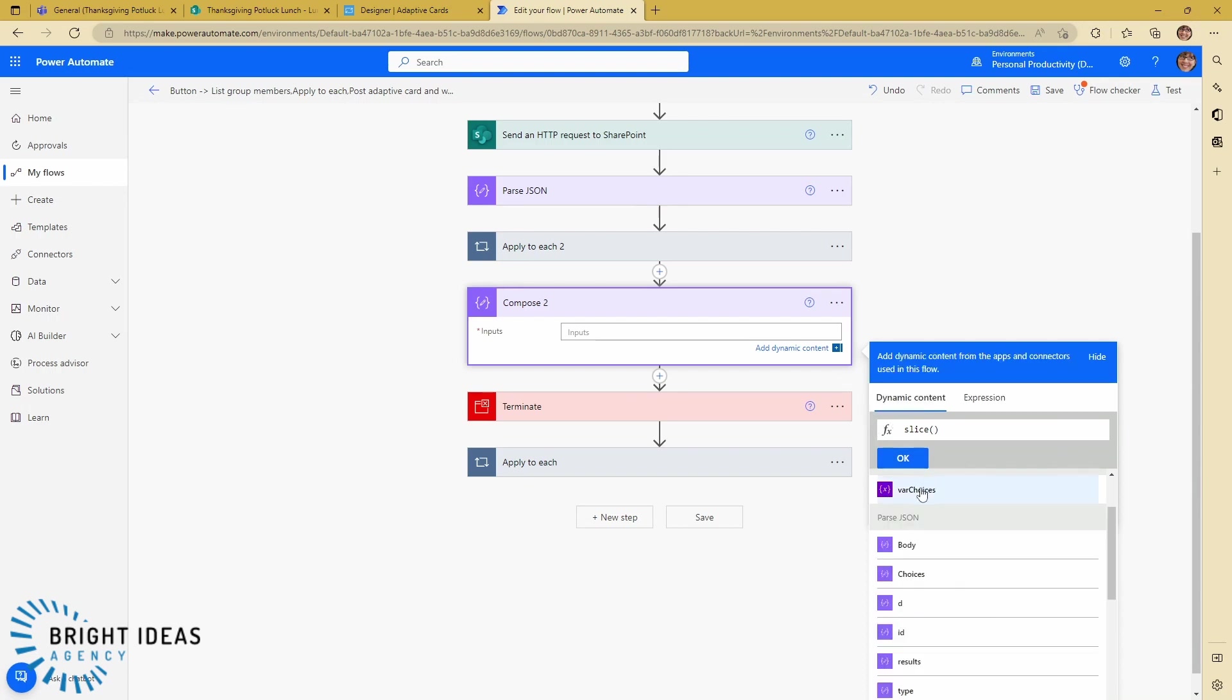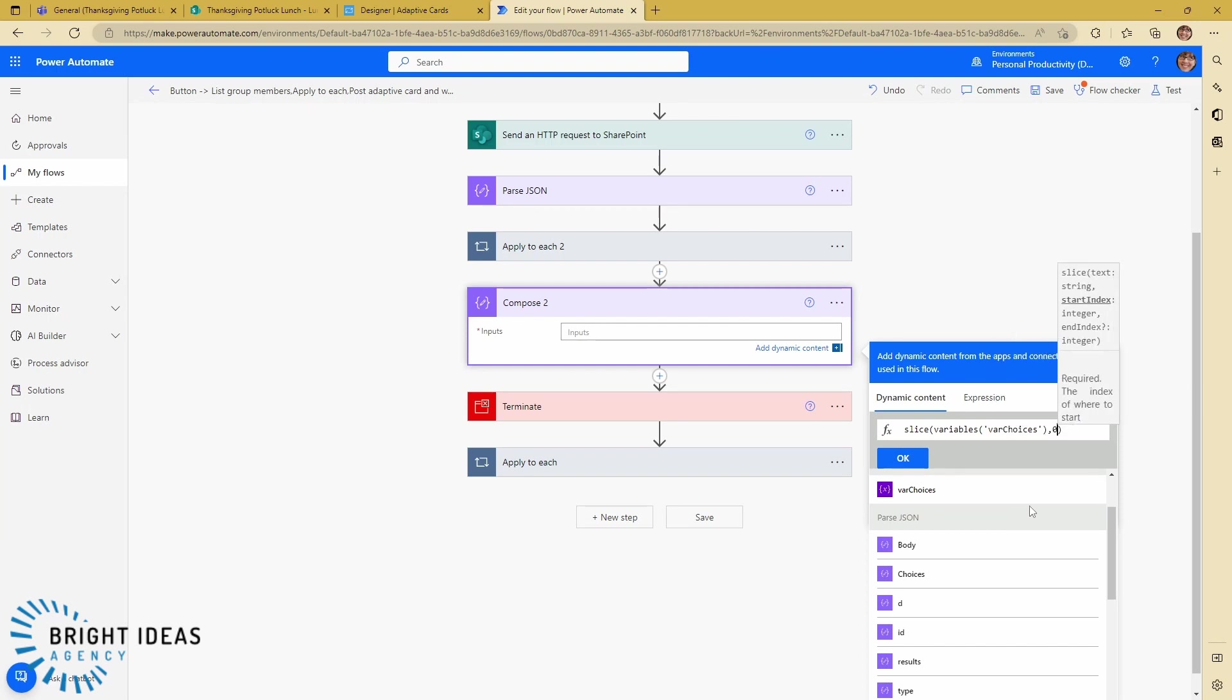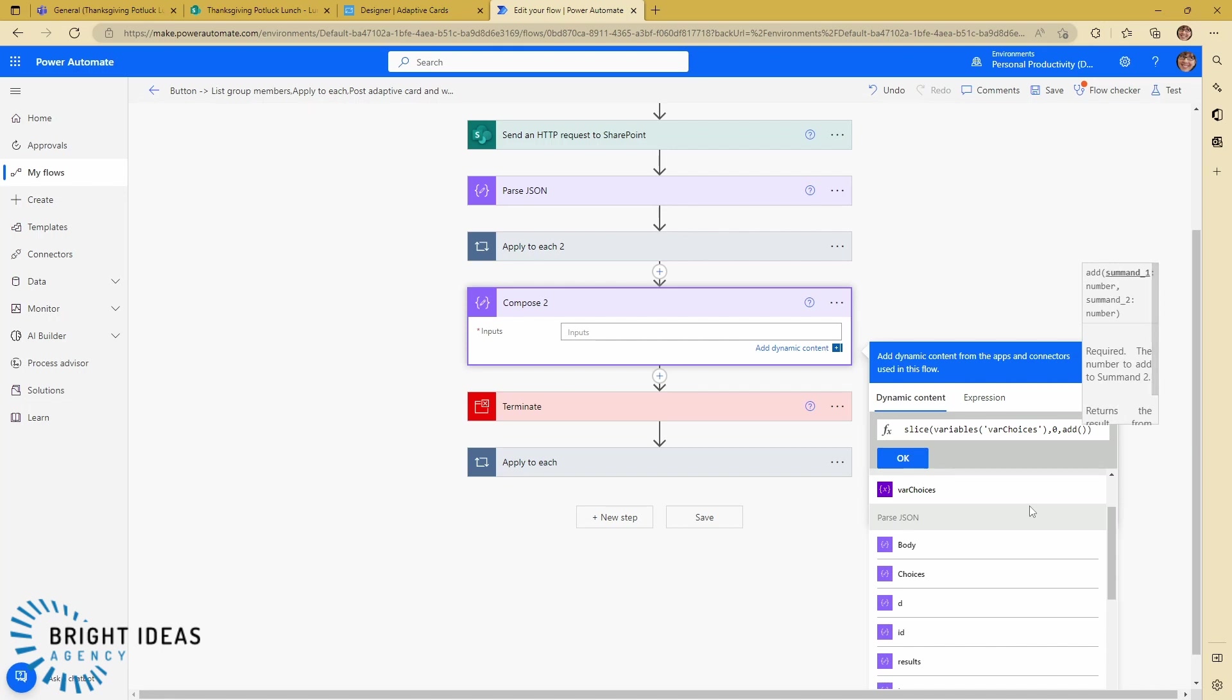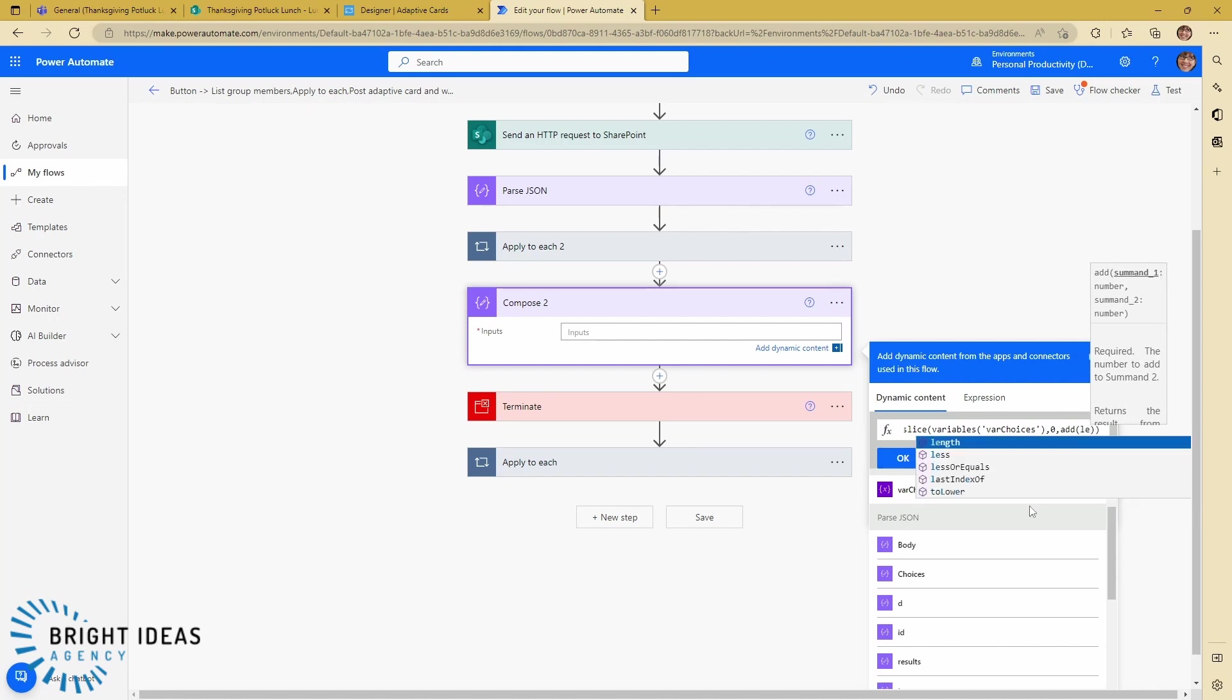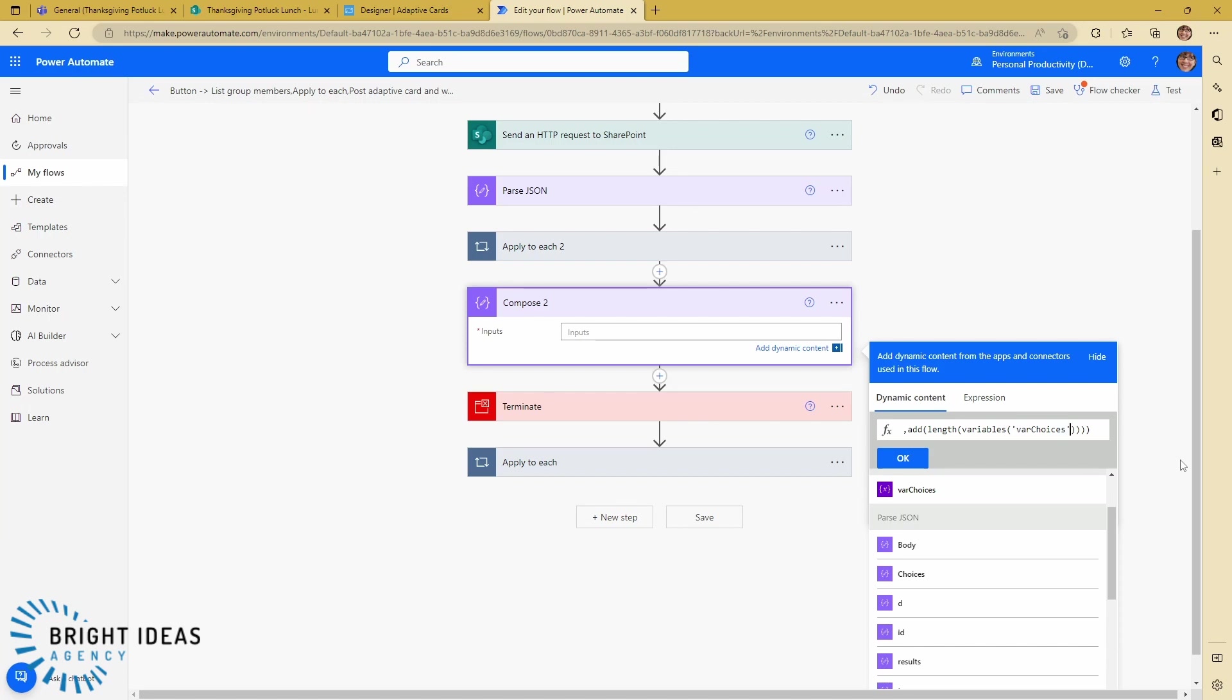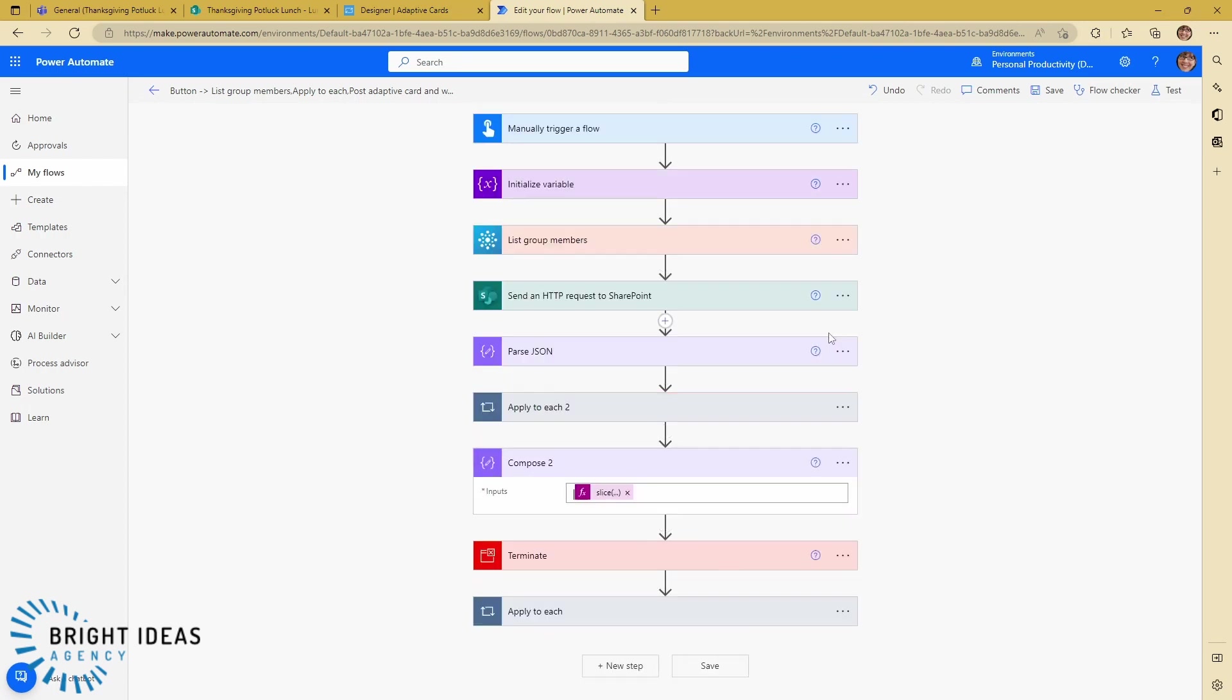So let's go ahead and build that. We have this slice in there, and the text that we want is just dynamic content var choices, then we want index zero, then we want an index which is going to be a math function. So we're going to say add, and then our first number is going to be length, and we're going to go back and put in our var choices again. And then we can't see what's going on anymore, so let's get to the end here. So length var choices, okay, that's the end of the length, and then we're going to say minus one. And hopefully this has all got the brackets in the right places. Yeah. So let's save that.